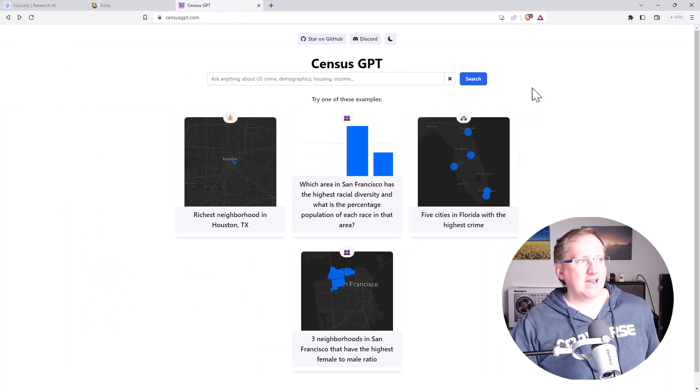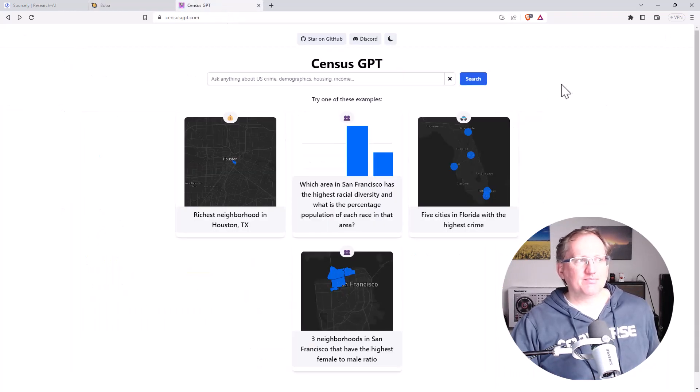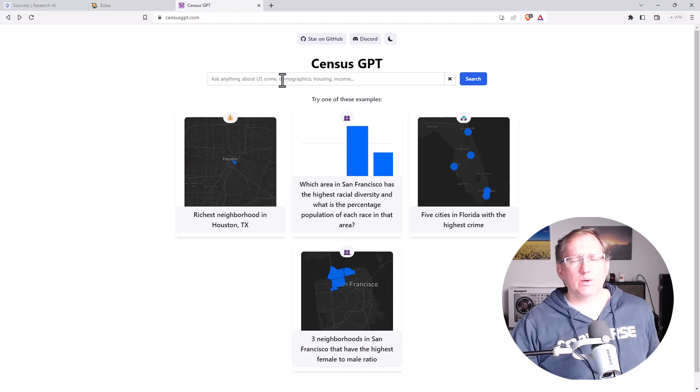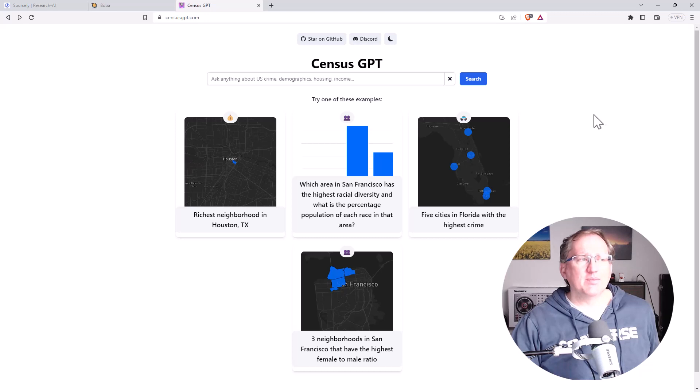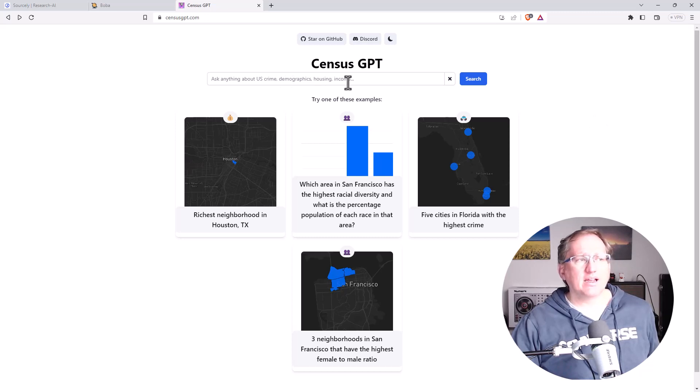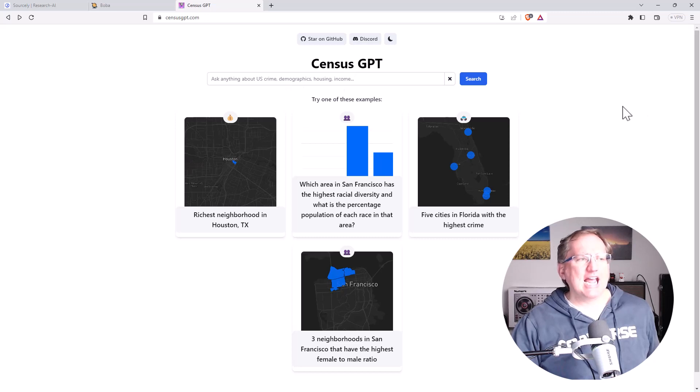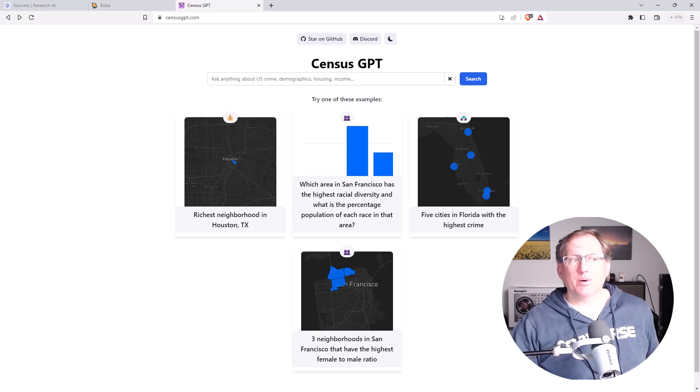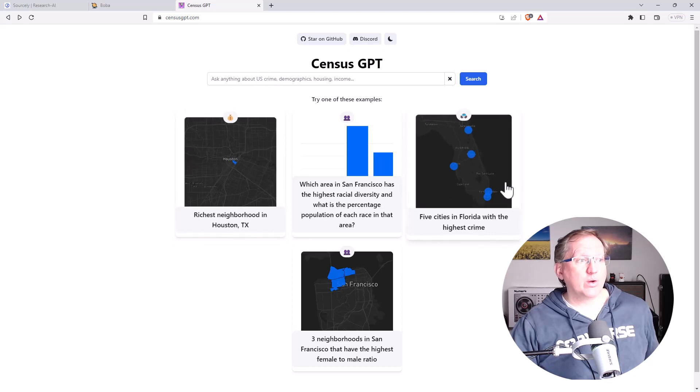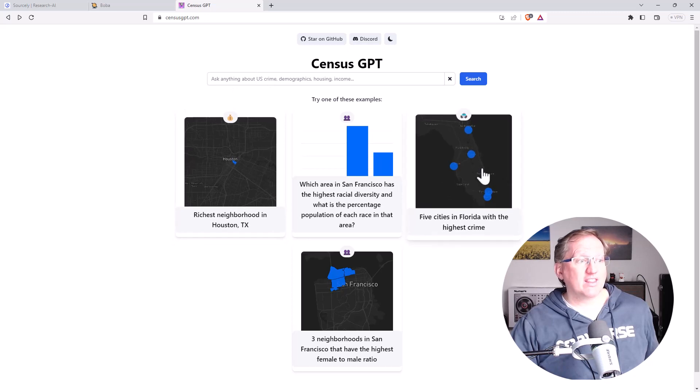Our last one today, CensusGPT. So this uses US Census data. Currently it's limited to the United States, and it's limited to just a few things. So crime, income, demographics, education, housing. And you can ask it something, and it will generate some tables and where it thinks appropriate some graphs as well. So we could put in our own, or we can look at say one of their examples.